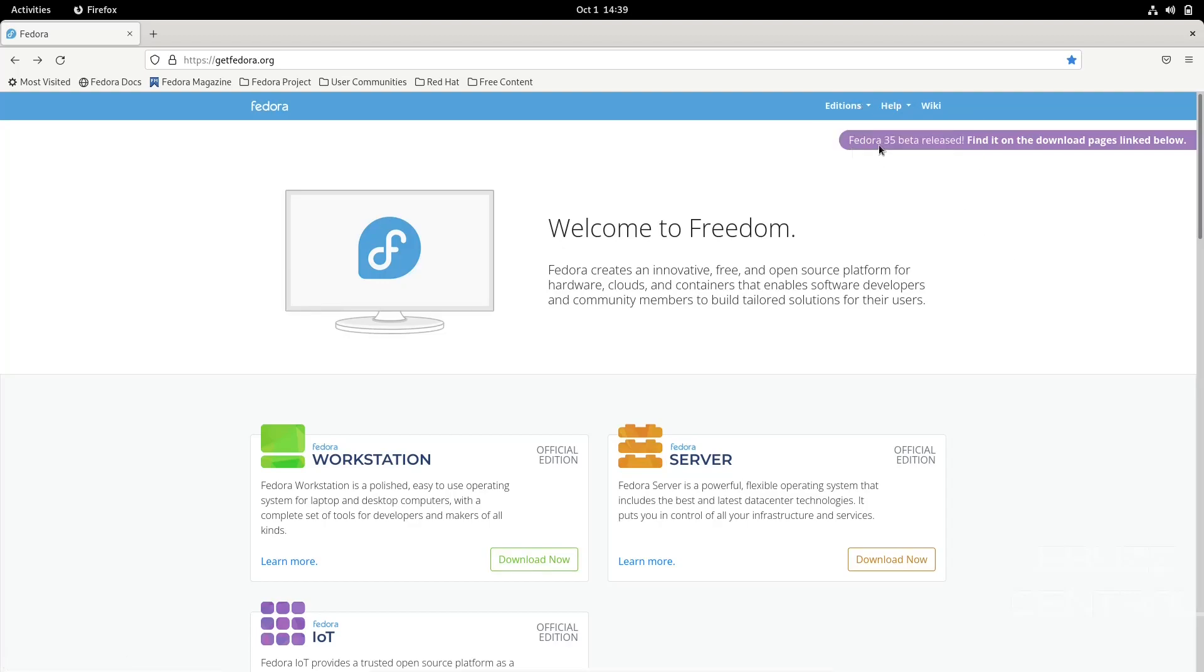It says Fedora 35 Beta released, find it on the download pages linked below. That's what I've done—I've downloaded it, thrown it into a virtual machine, and we're going to take a look at it.